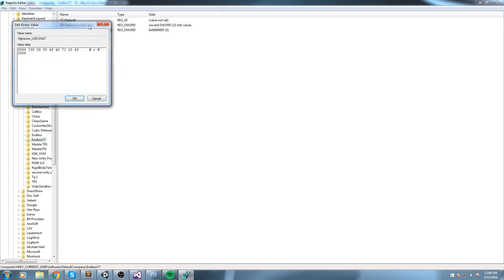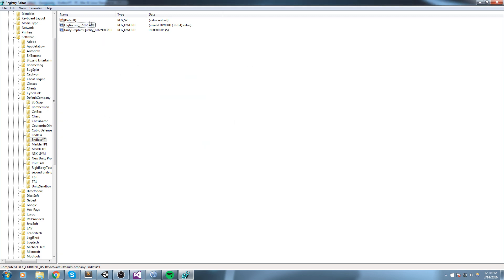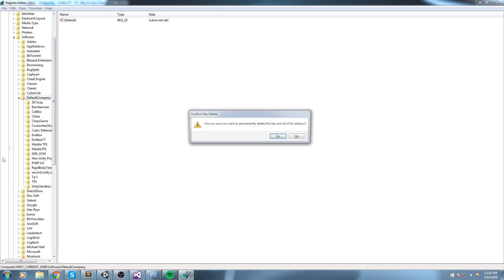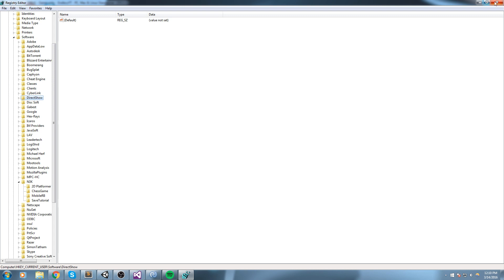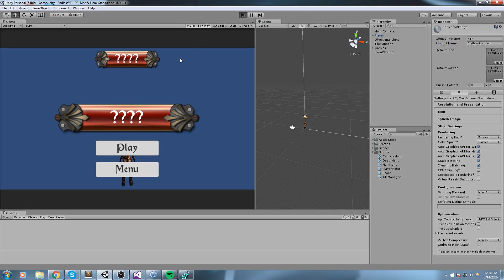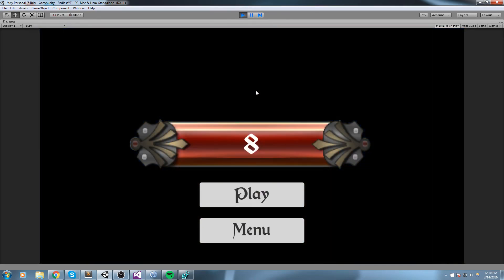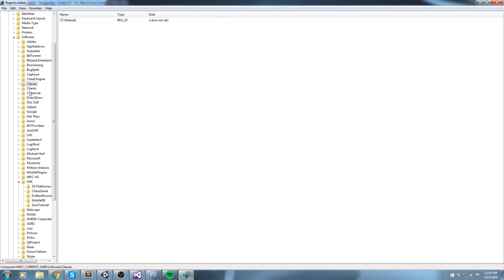Inside Endless YT we can find the high score entry. Double-clicking it is hard to read directly, but when we use PlayerPrefs.GetFloat we get the result back as a normal float. Now I'm going to update the company name to 'N3K' — that's the name of my channel — and the product name to 'Endless Runner'. Playing once more and entering a collision saves the new value. Pressing F5 to refresh, under Software > N3K we should have Endless Runner containing our high score.